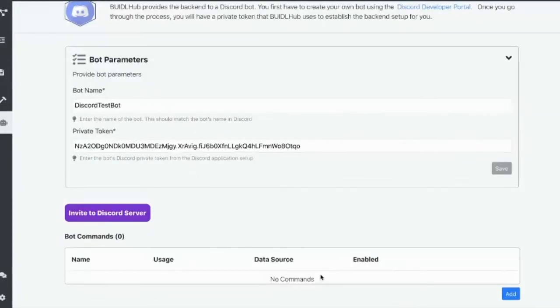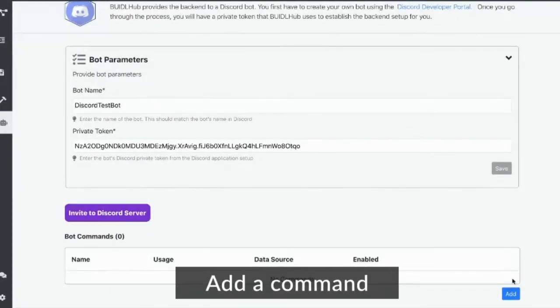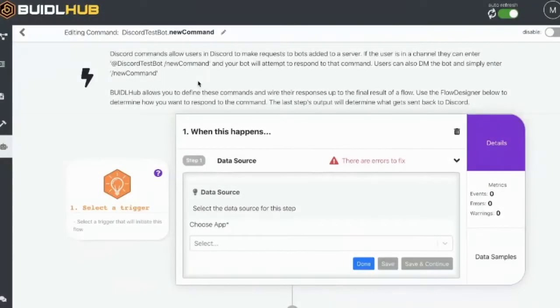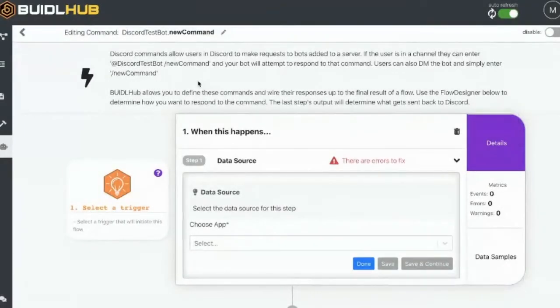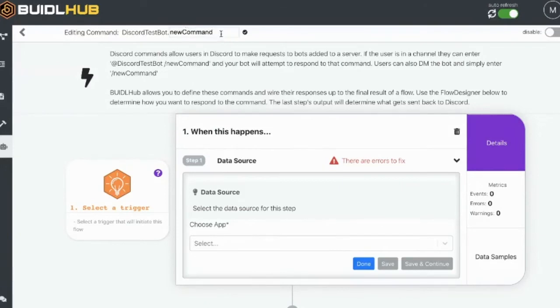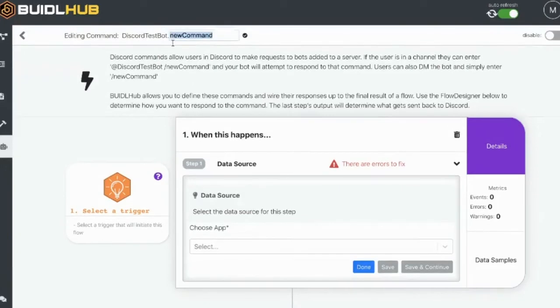So down here, there's a section for commands. We're going to add a new command. And a command is basically any sort of like what I just did there. Like I did exclamation help and the bot responded. Those are basically commands. We can create whatever we want in BiddleHub.